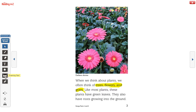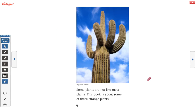It's not just something I'm telling you to do — everybody does it. Okay, let's move on to the next page. Some plants are not like most plants, and this book is about some of these strange plants. You'll know from our science unit on the desert — this is a cactus.